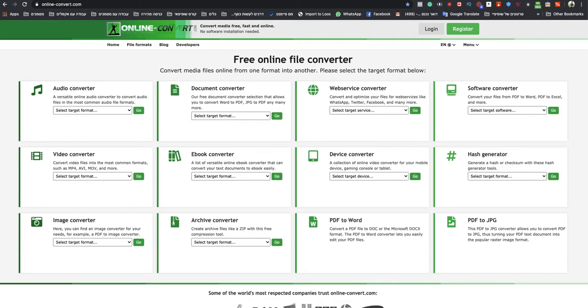Welcome to this video. In today's video, I'm going to show you how to convert PPTX to MP4. This will be the easiest and quickest way to do that.